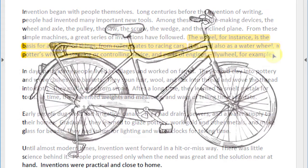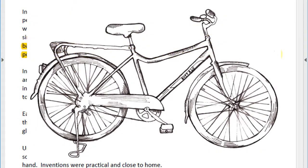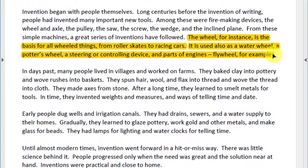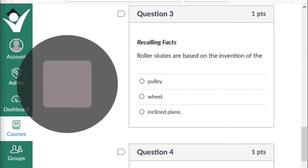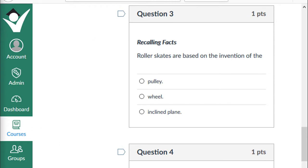Take the bicycle for example — it is possible because of the invention of the wheel. How many wheels do you see on this bicycle? Let's look back to question three. Stop the video and make your selection. If you chose that roller skates are based on the invention of the wheel, give yourself a plus one.